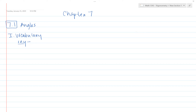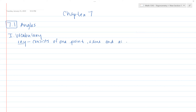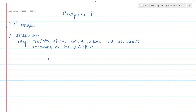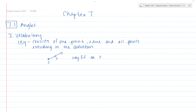First, let's start with some vocabulary. A ray consists of one point, a line, and all points extending in one direction. If we draw this, you'll see a point here — we'll call it E — and then there's F. We'd say this is ray EF, or you'll see it written as EF with a ray symbol on top. We call it EF and not FE because the first letter is where the ray is starting.